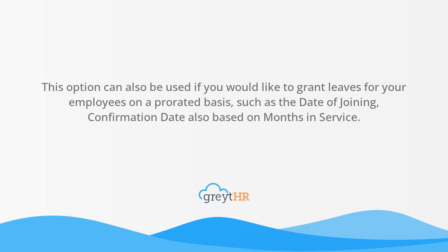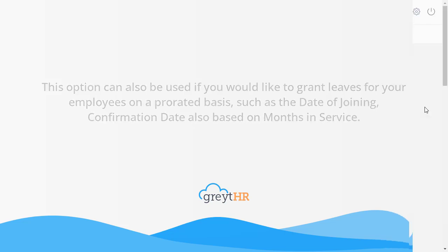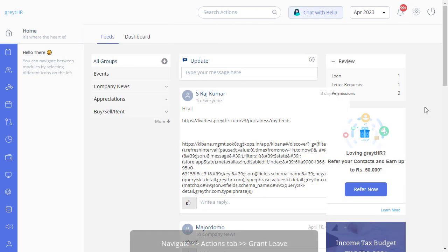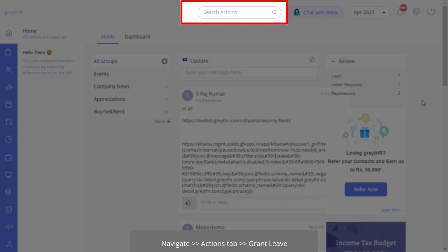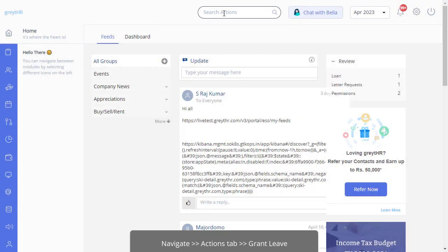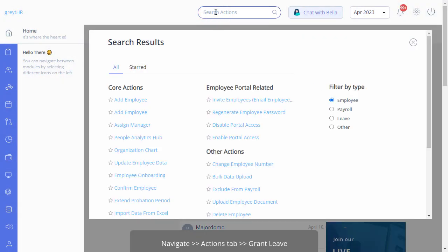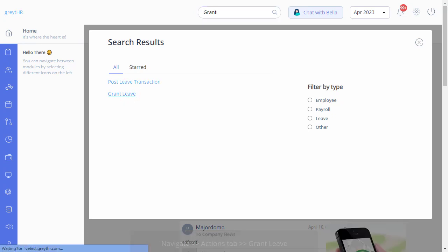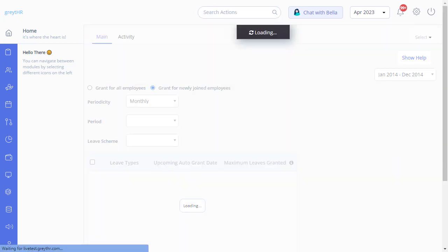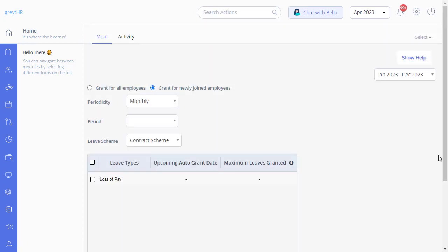Let's learn how the leave grant feature works on GreatHR. From your admin portal, in the search actions search box, enter 'grant leave' and select it.